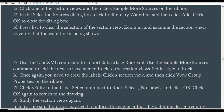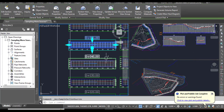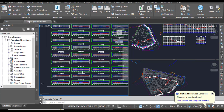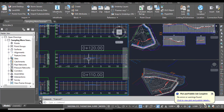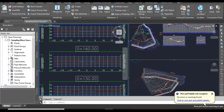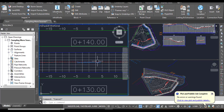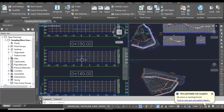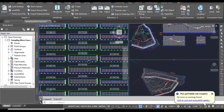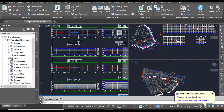Step 14: Press Escape to clear the selection of section views. Now we can zoom in and examine the section views to verify that the waterline is being shown. You can examine each cross-section and find the water lines shown in each section view with their depth.